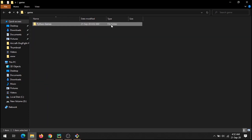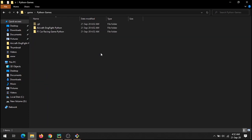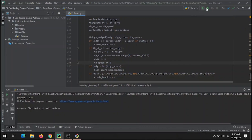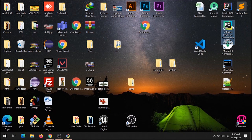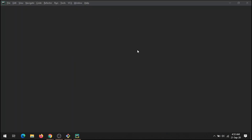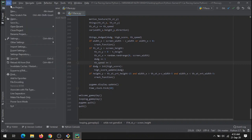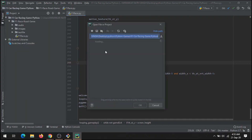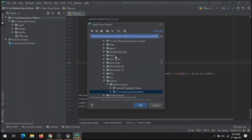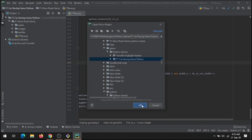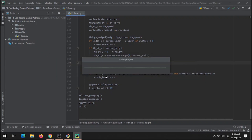Now let's open this in our IDE. Let's close it and open PyCharm. Let's open that project by locating it on the desktop under 'game' and 'f1 car'.